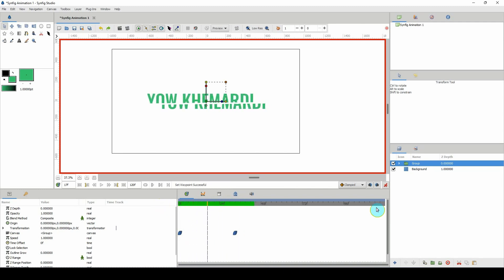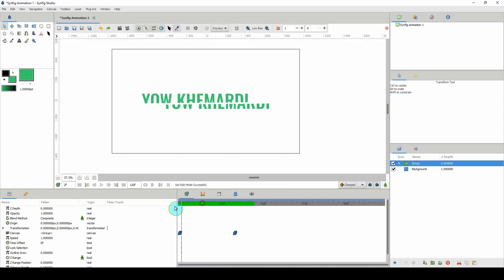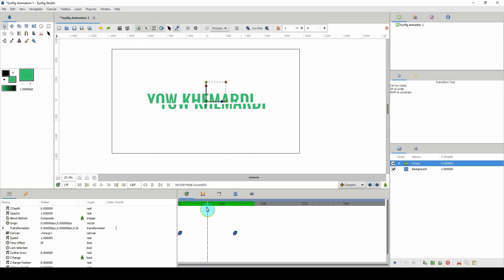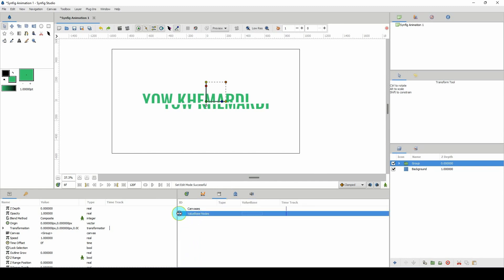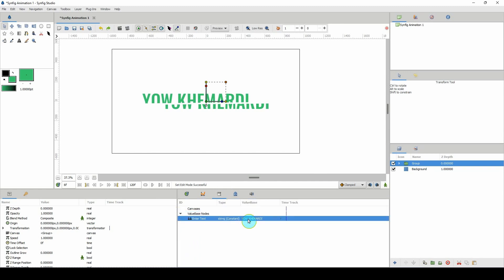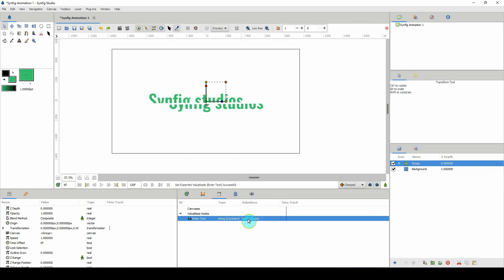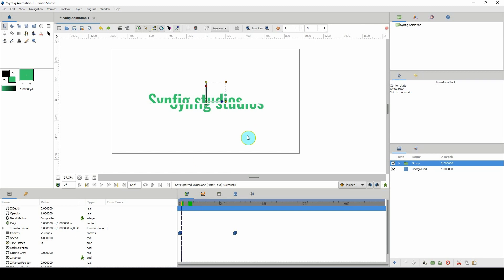Now you can save this file, and whenever you want to do something like this you just open the file back up and all you have to do is change the name. You're good to go, and you'll still have your animation as well.